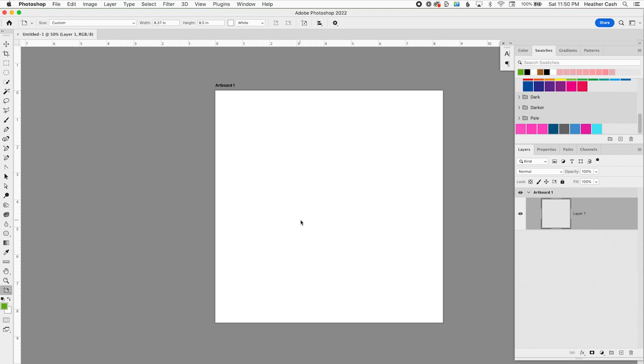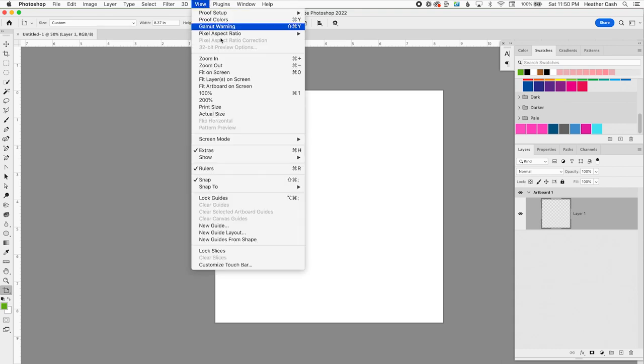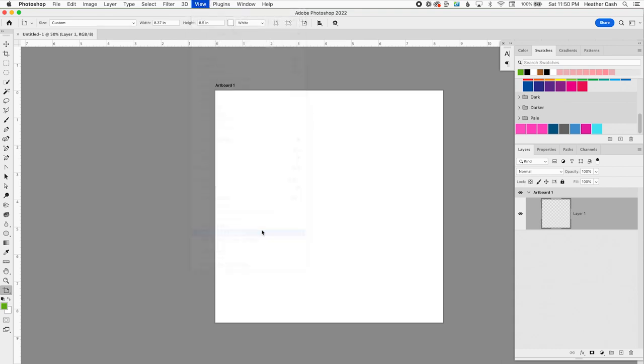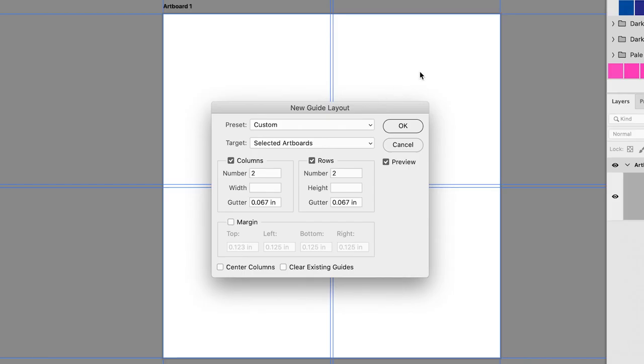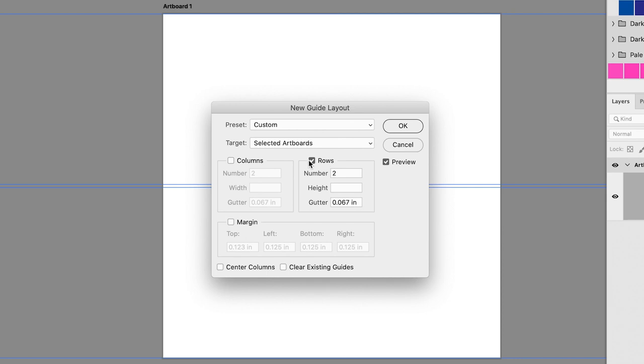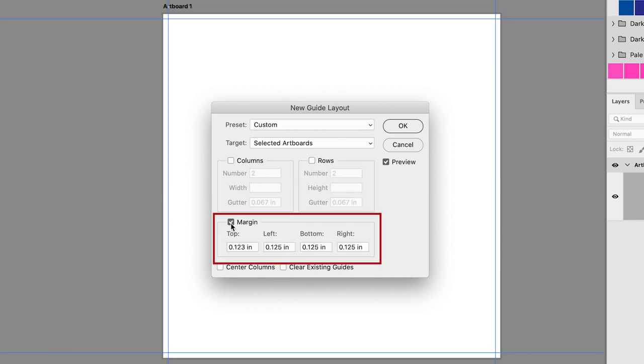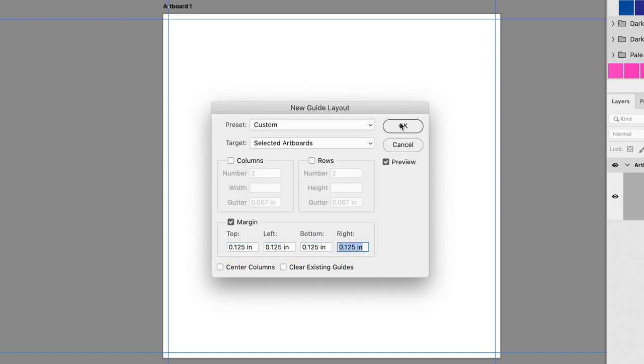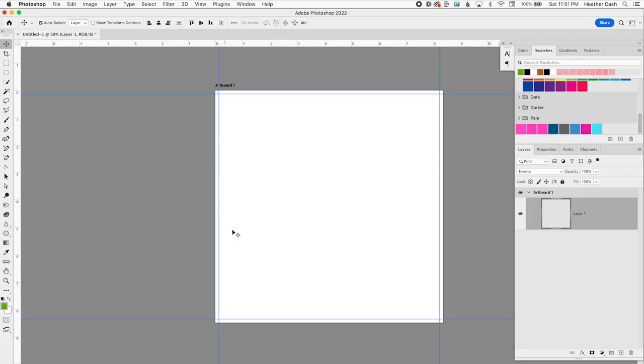The first thing we want to do here is add our guides. So, we can go to View, New Guide Layout. This is an easy way to create guides on every edge of your canvas. You want to uncheck the columns and rows, and then check the margin, and then you want it to be 0.125 on every edge. Then we can click OK. And this is our first page with our guides.